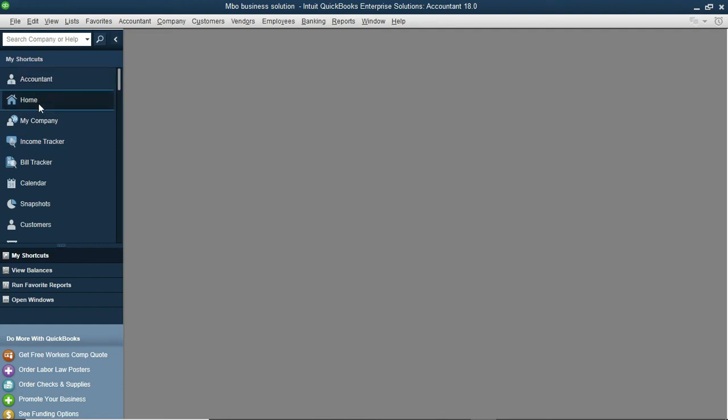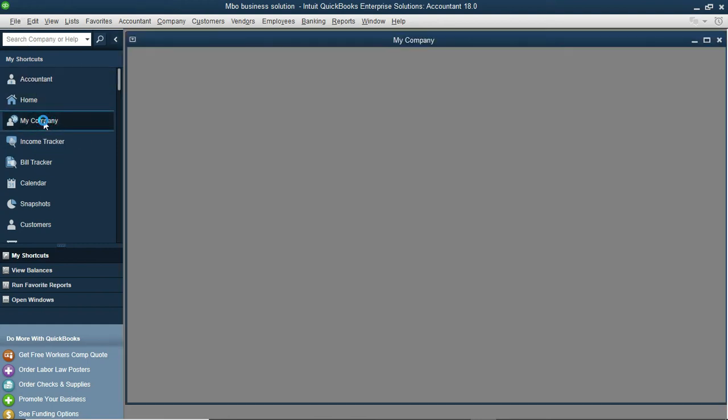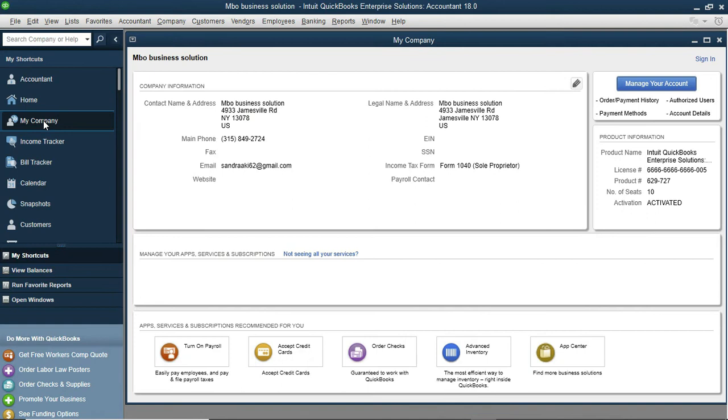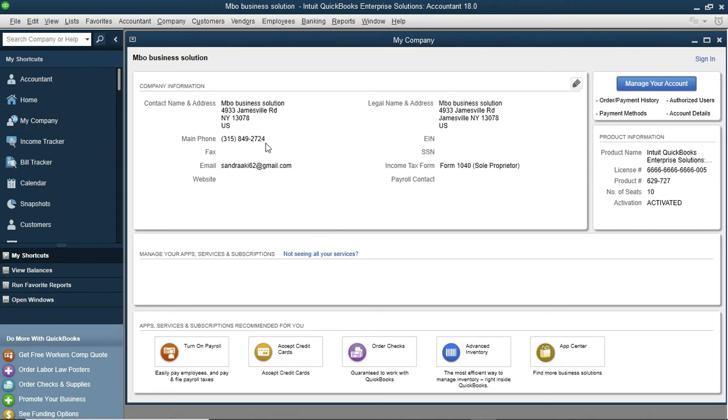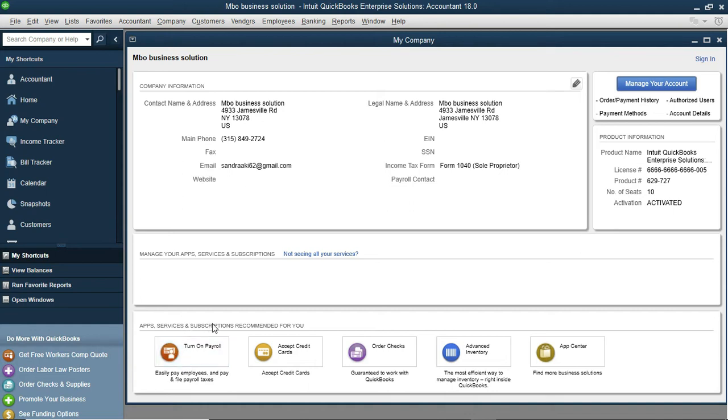To view our company overview, let's come over here to my company. When you click on my company, it shows you the company overview just right here. From here, you can see your business name, contact, and then over here you can see some other options.